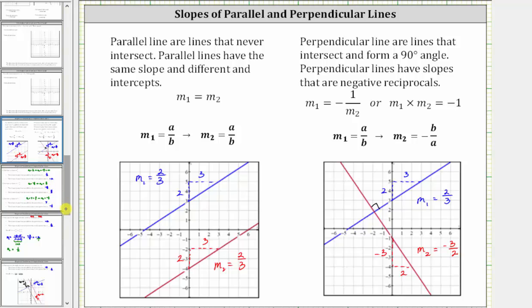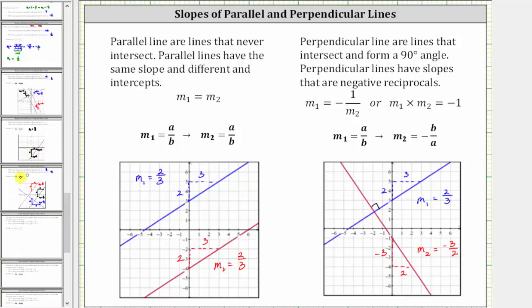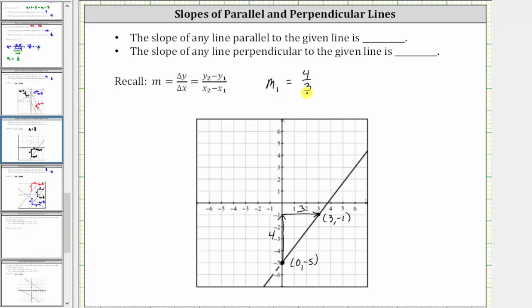Going back to our example: since the given line has a slope of four thirds, the slope of any line parallel to the given line must also be four thirds. And the slope of any line perpendicular to the given line must have a slope that is a negative reciprocal of four thirds.